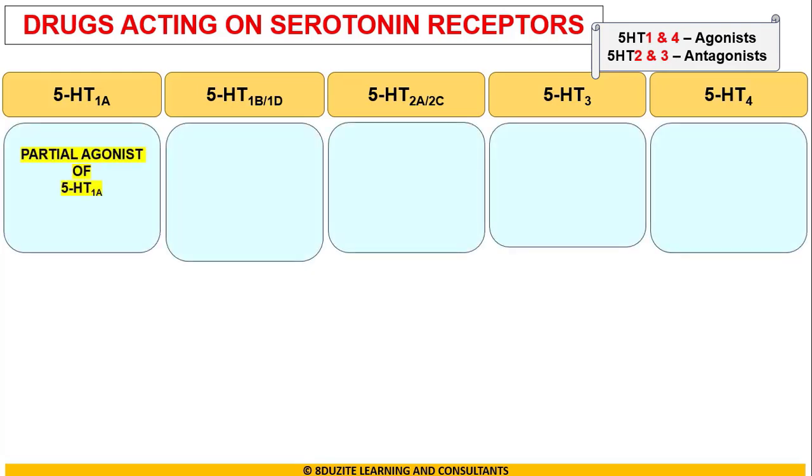Starting with 5-HT1A: we have a single drug which is a partial agonist of the 5-HT1A receptor. This drug is Buspirone.